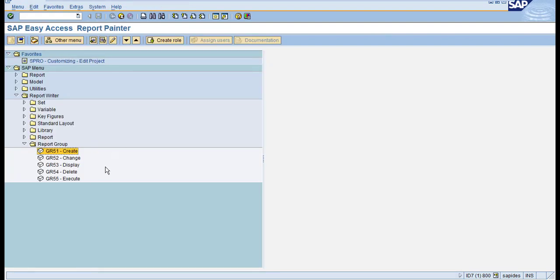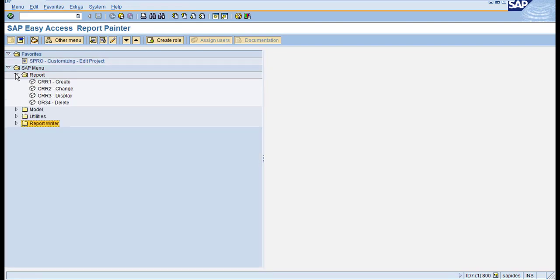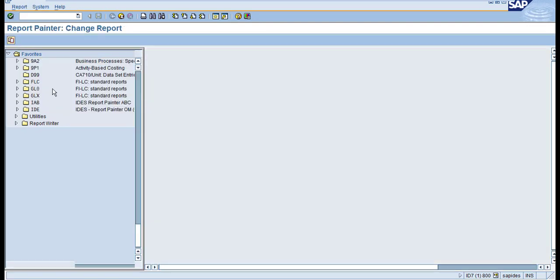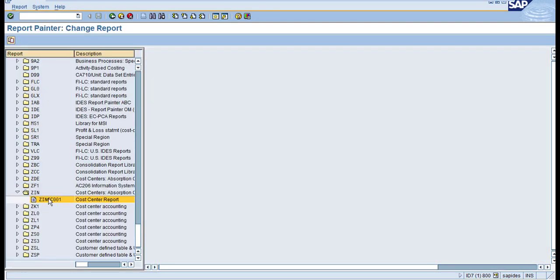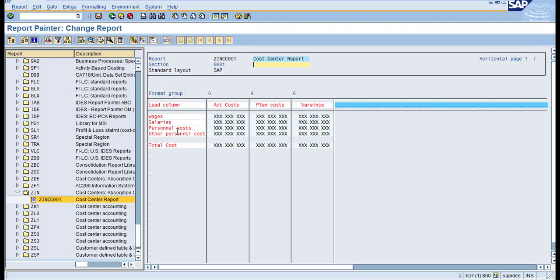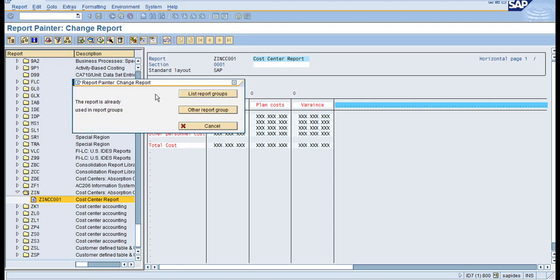This is how you can create a report group. You can also create directly from the report. Let me show you: go to change mode, and under this report, go to Environment and then Assigned to Report Group. You can see the list of report groups.